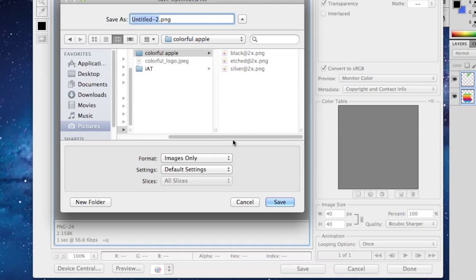And in the Colorful Apple, you want to save this as black at 2X, etched at 2X, and silver at 2X. If you have a retina display device, or just get rid of the at 2X for a non-retina device. So once you save that three times as those names, you want to go to where we have saved it.